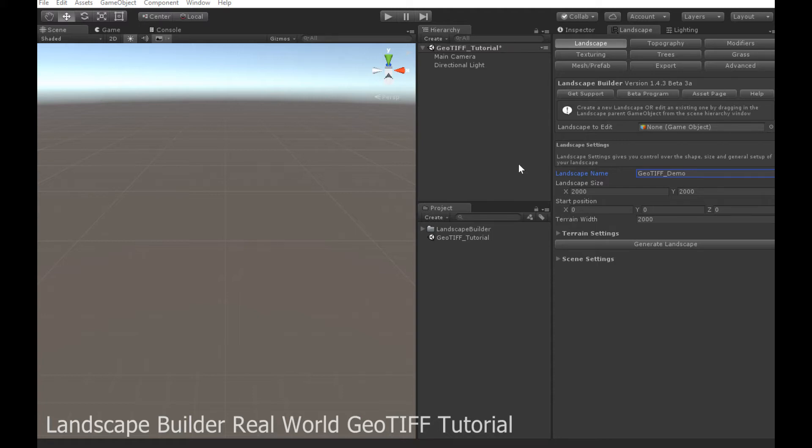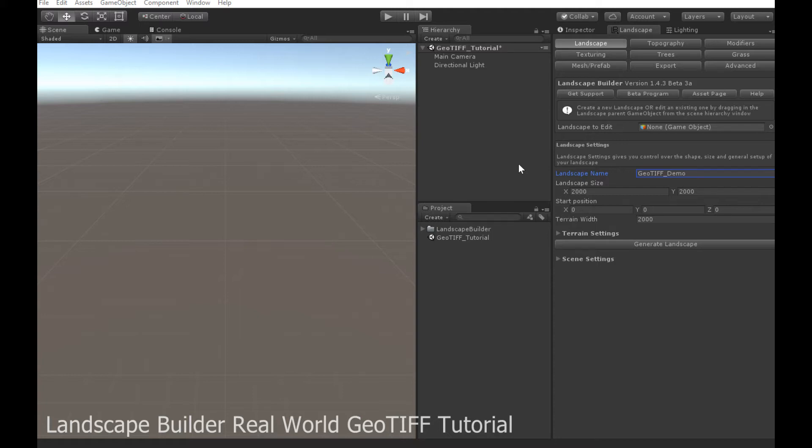For some time now, Landscape Builder has supported importing real-world or off-world data using topography image layers. This is fine if you want to get data from sources such as Terrain.party or the Lunar Orbital Laser Alignment Program. But what if you want to just get some free data from the internet and drop it into your scene? You don't want to subscribe to any service and you don't want to have to continually stream data from someone else's server.